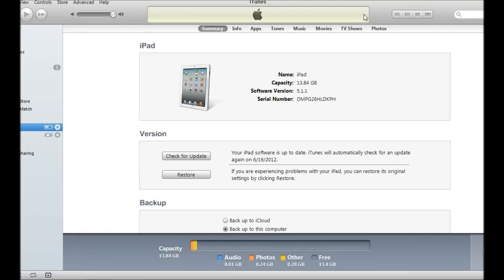Okay, and once it finishes restoring you will be back to 5.1.1. I will show you on my iPad in just a second.